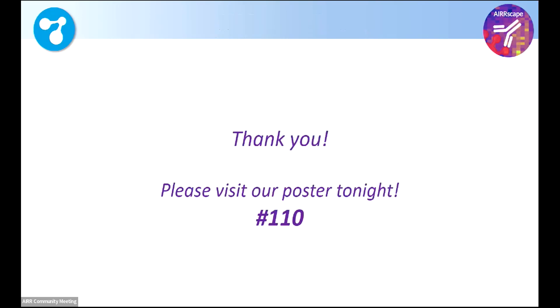So thank you again. And yeah, my poster is 110 over there tonight. Thank you.